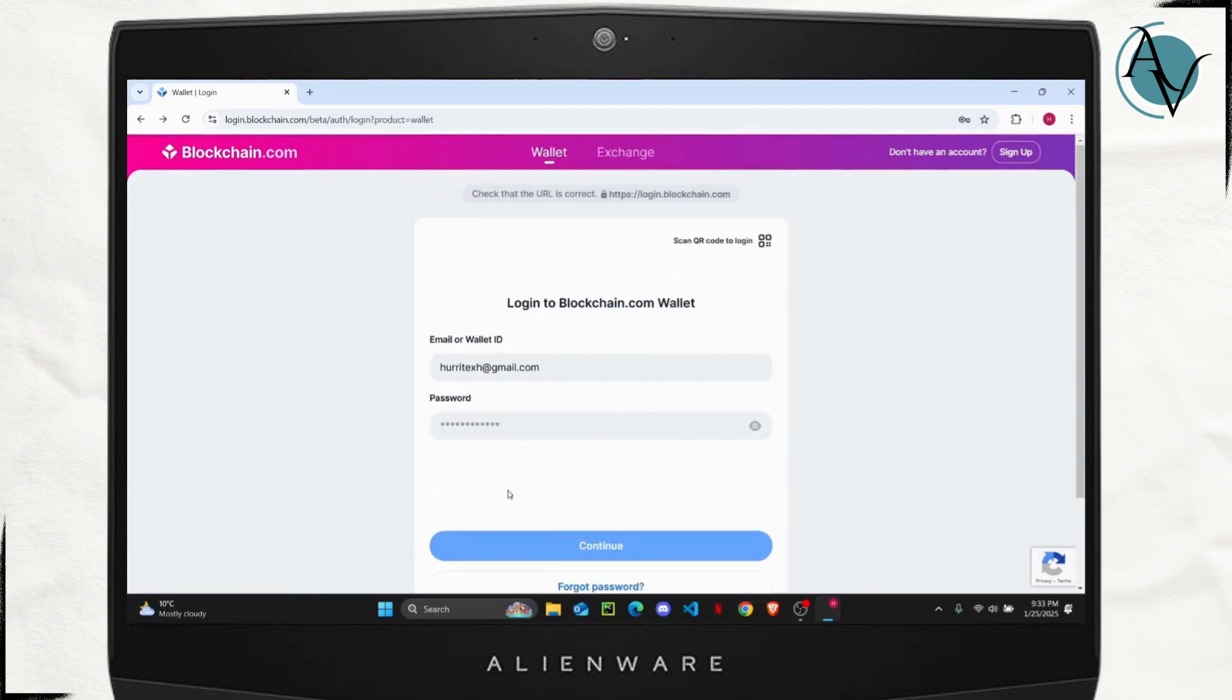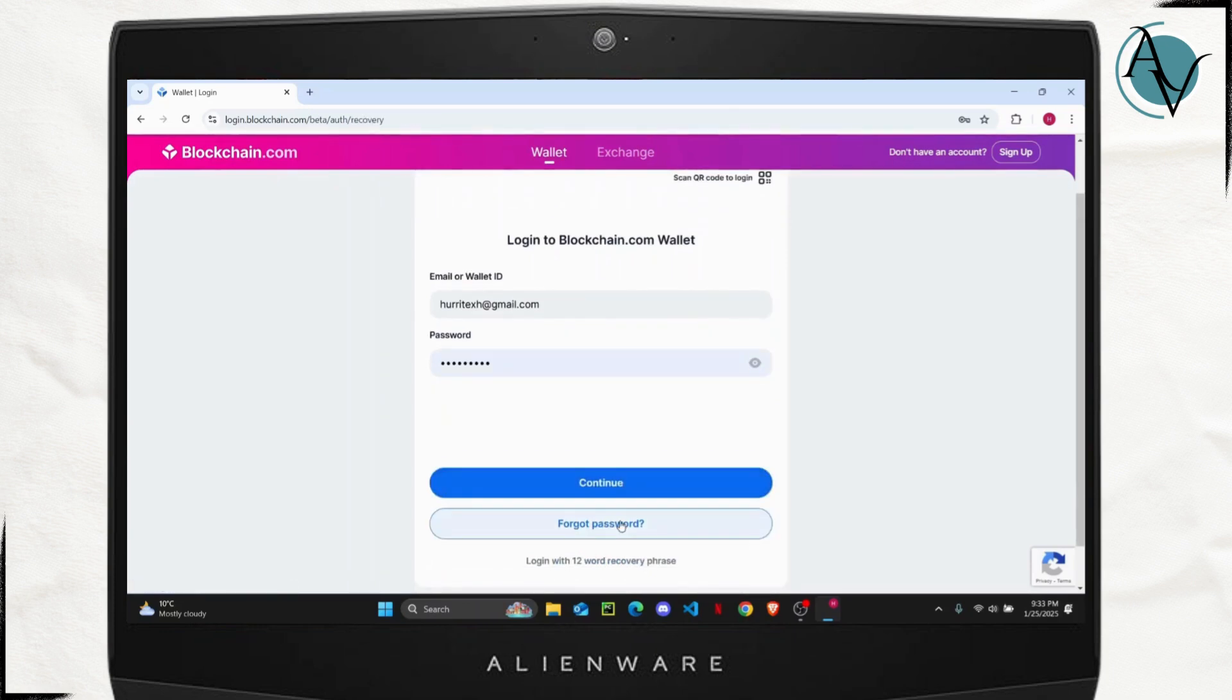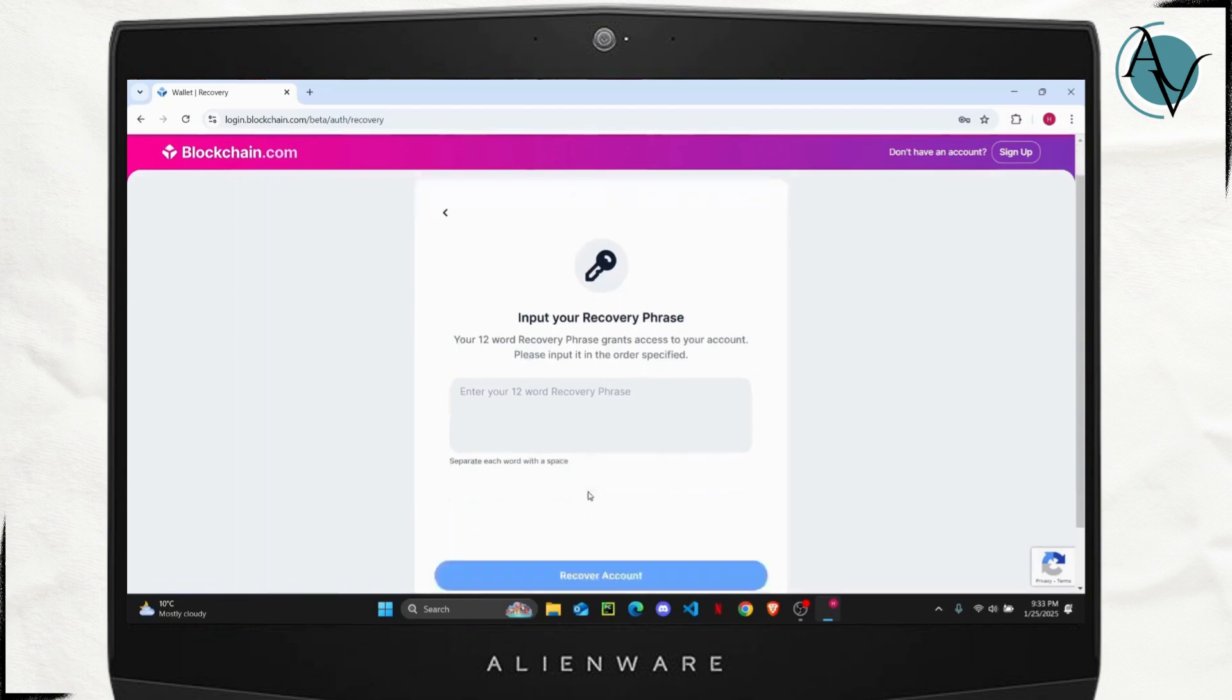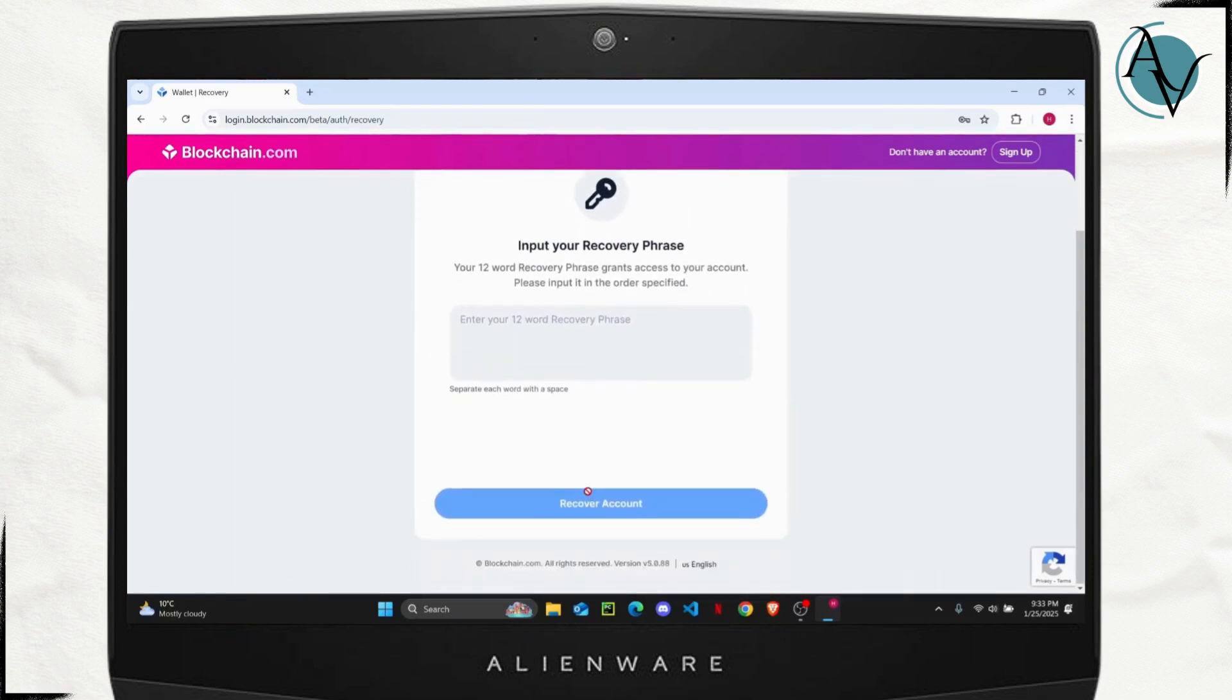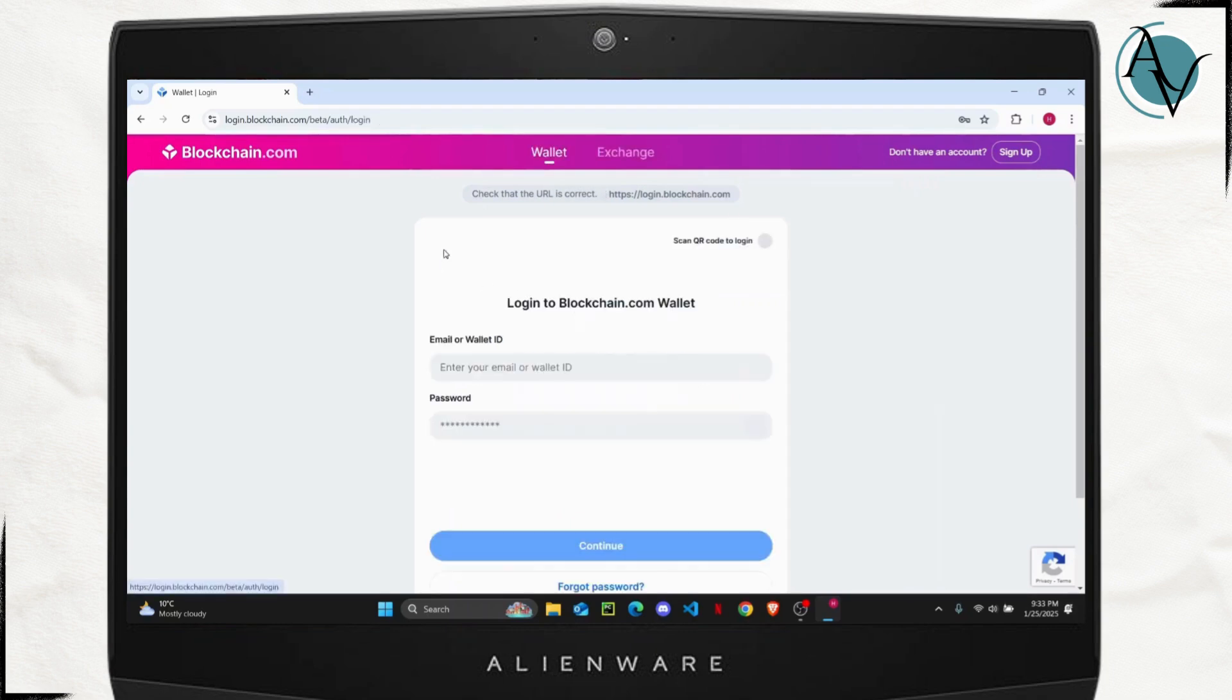Click on forgot password and it will take you to another site where you have an option to enter the phrases. But what it will do is it can also send you an email on the email that you've selected.